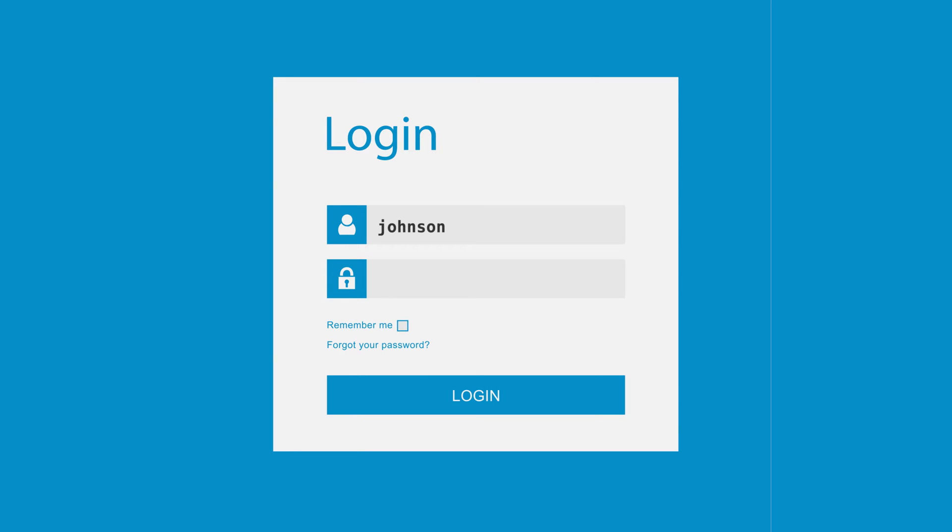If an attacker can harvest the list of usernames for a site, they have half the authentication information they need to access those accounts.